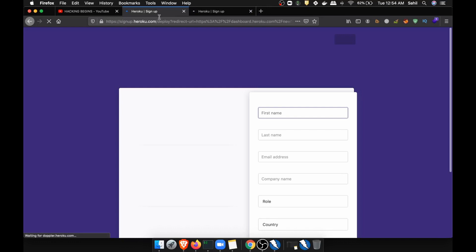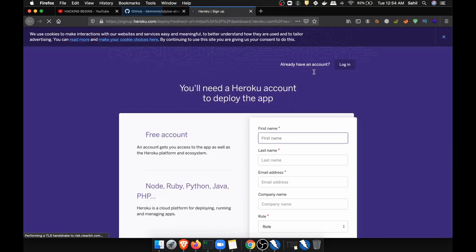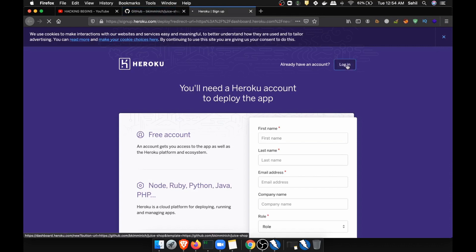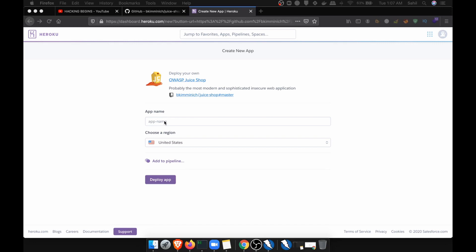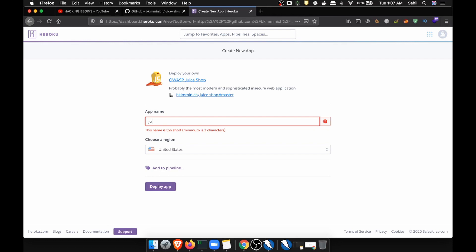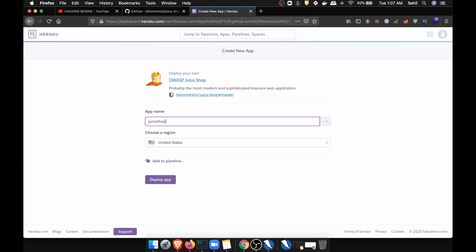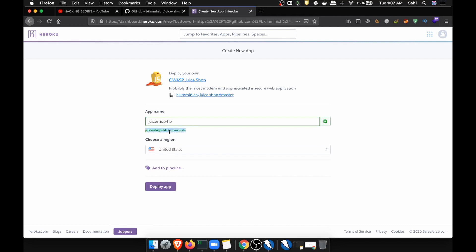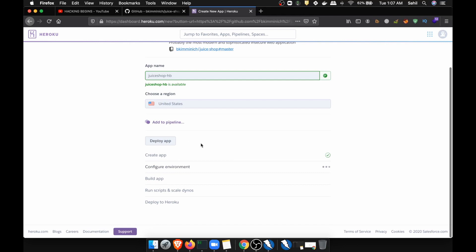The only requirement is that you have to create an account — which is definitely not a problem. I already have an account, so let me log in. I'm finally logged into Heroku without resetting my password. Here I have to give the name, so let's give it 'juice-shop-hb'. That name is available, so let's click on Deploy App — it will probably take five to ten minutes to deploy.